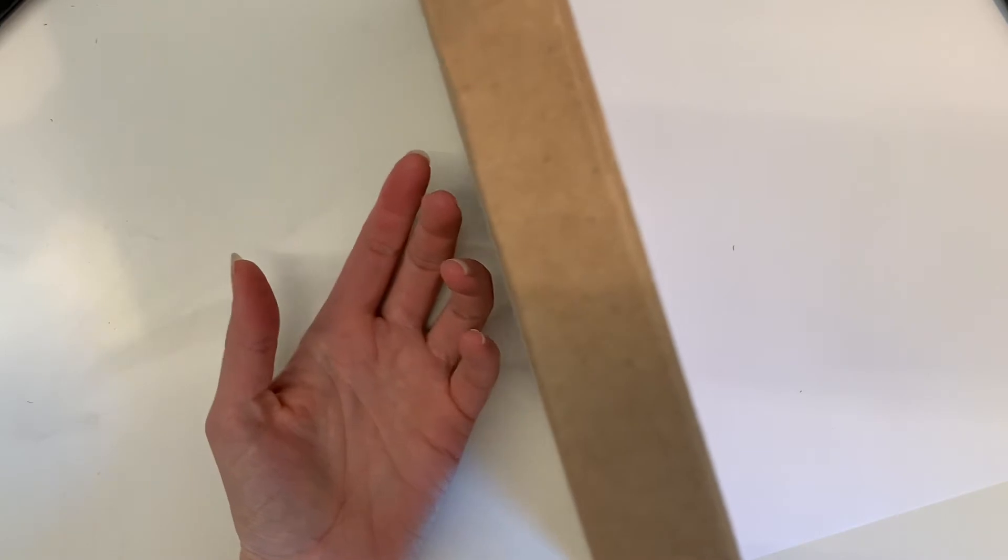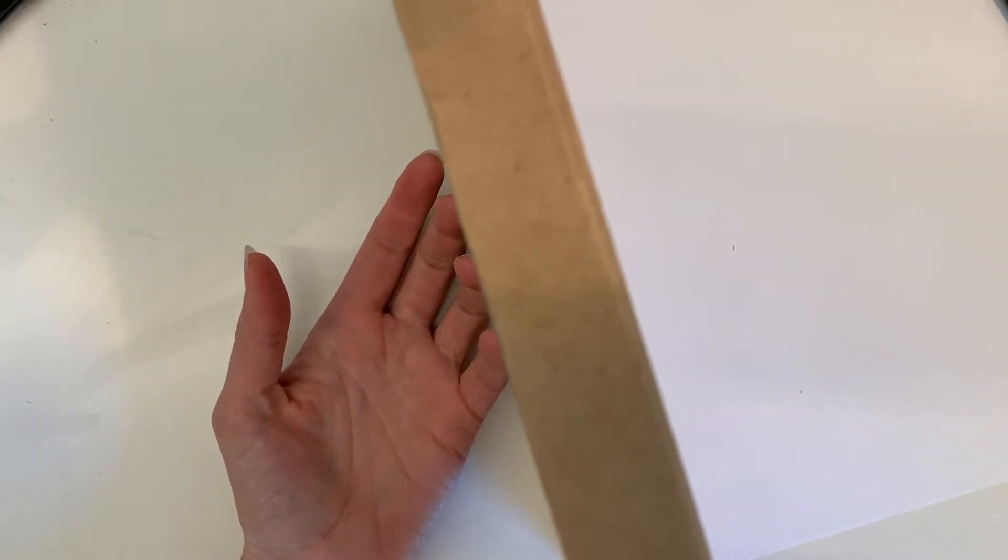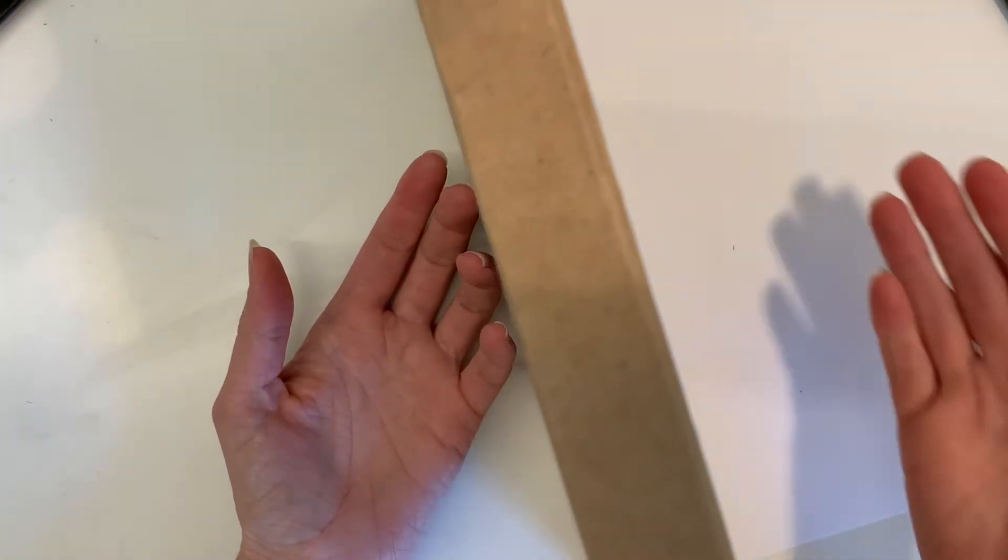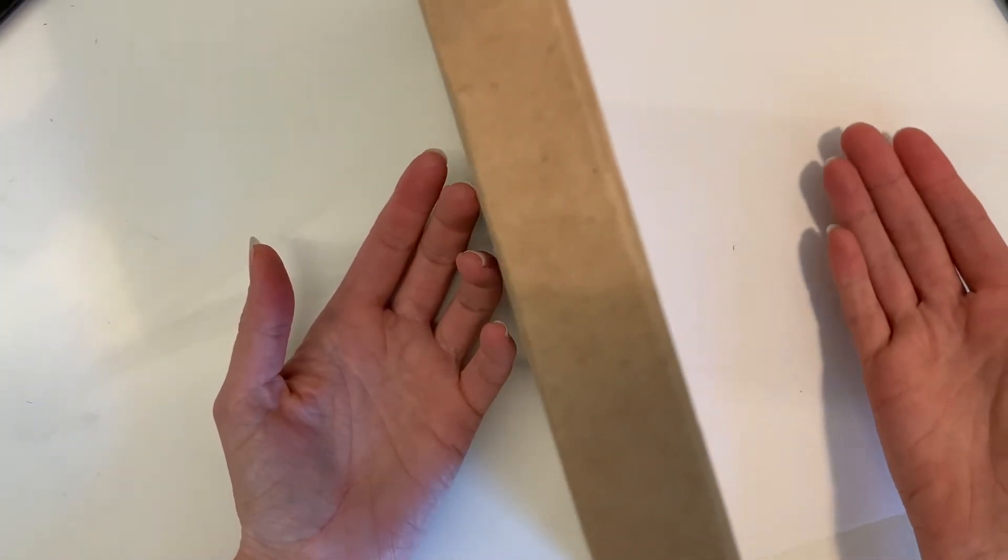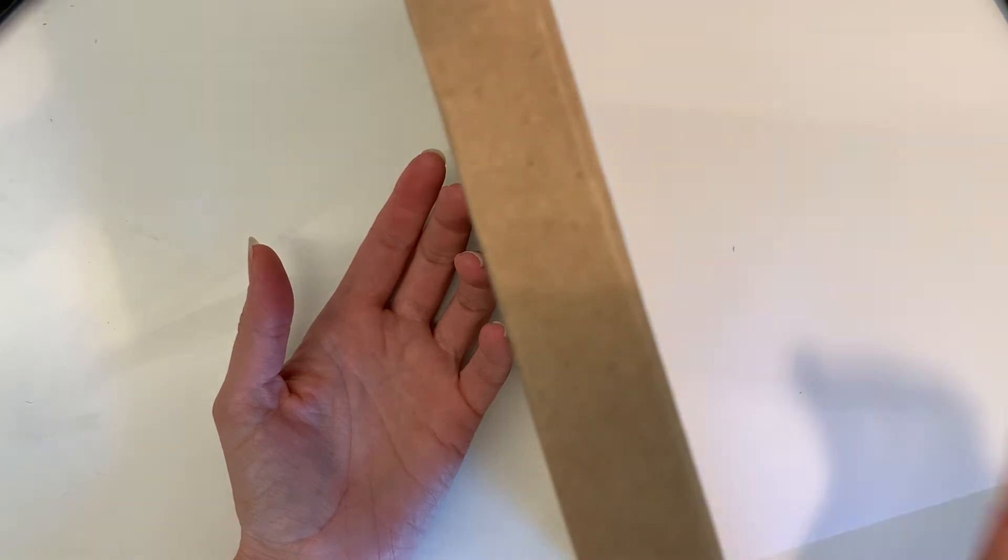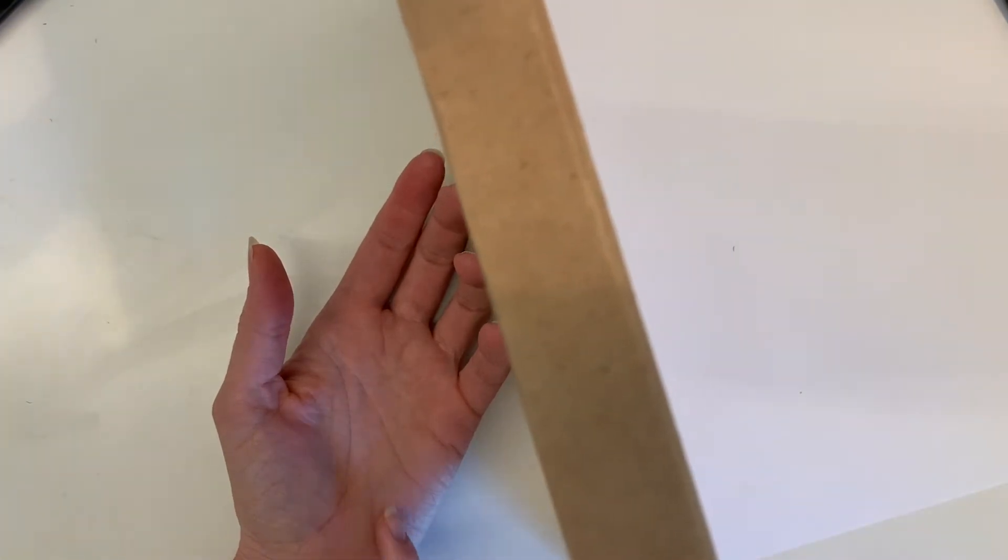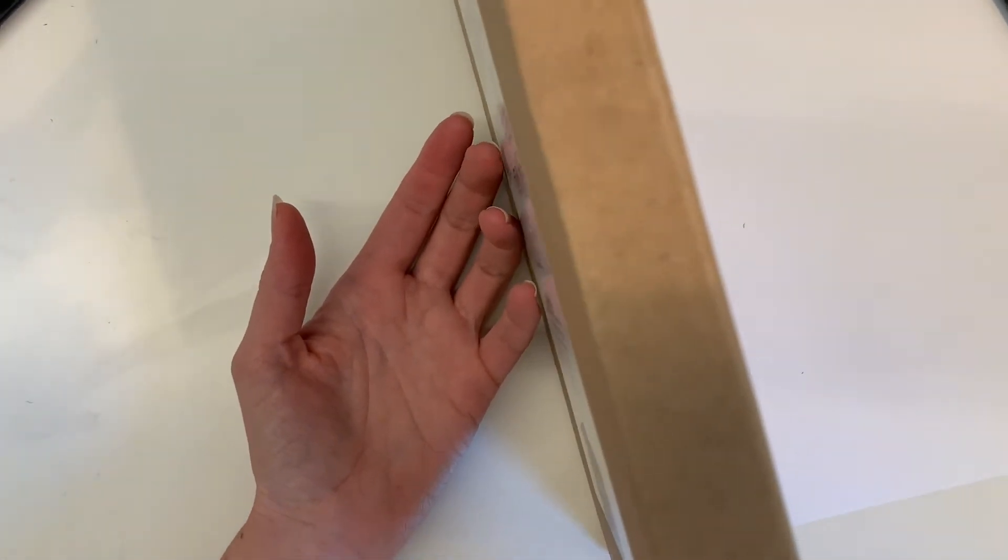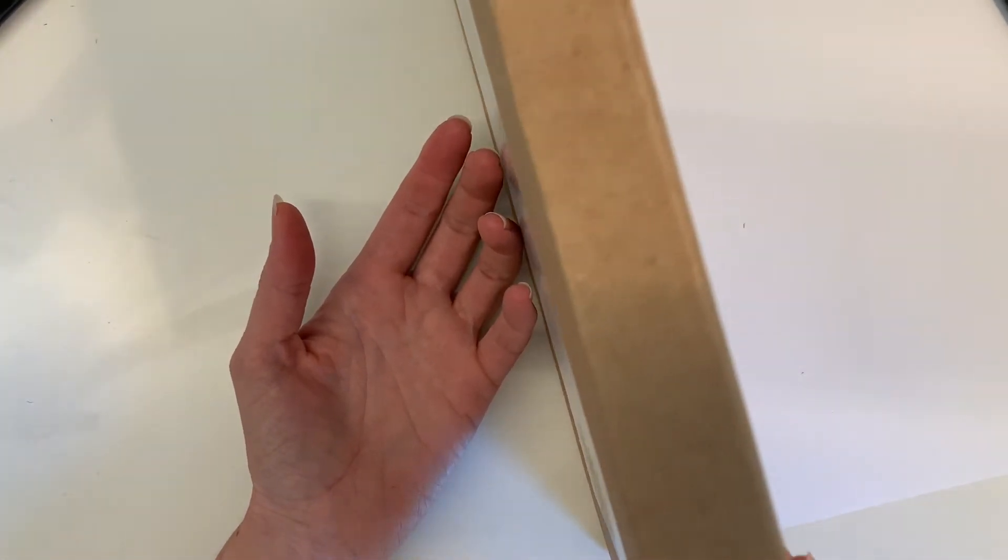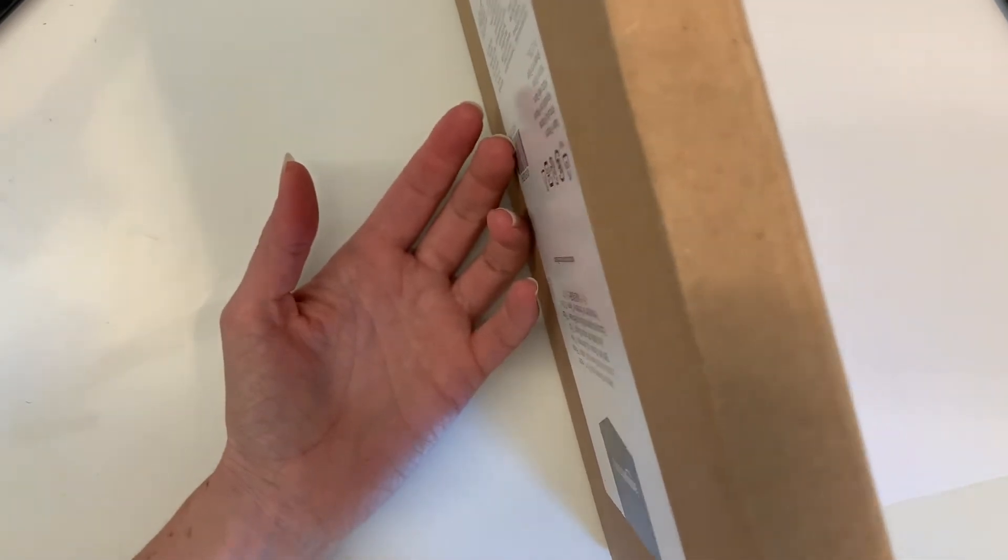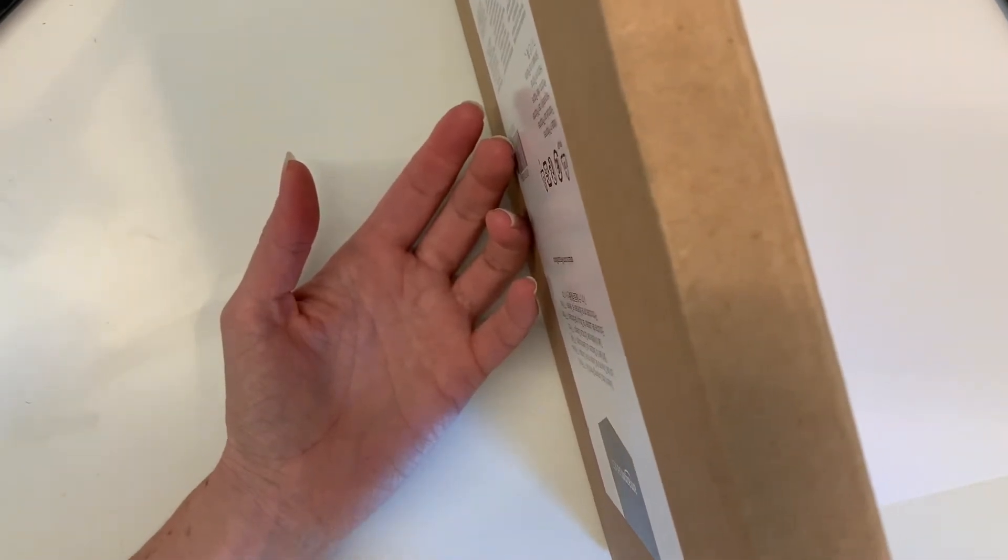Blind contour is different from regular contour drawing in that in regular contour drawing, you can look at your paper and you can look at your hand simultaneously. With blind contour, I can only see the thing that I'm drawing.